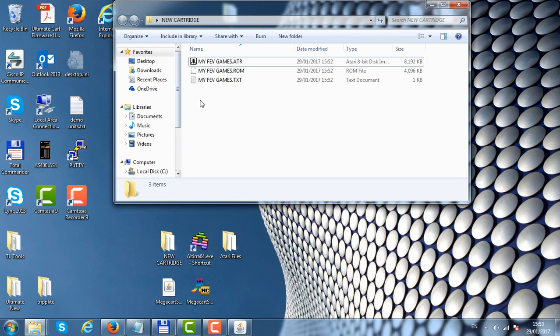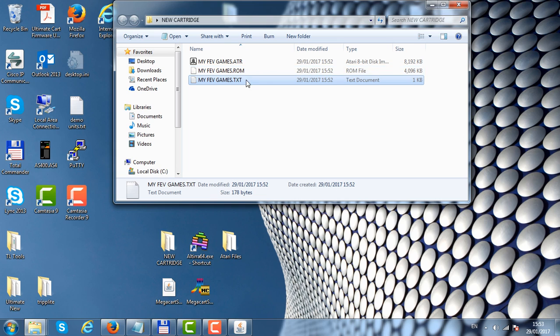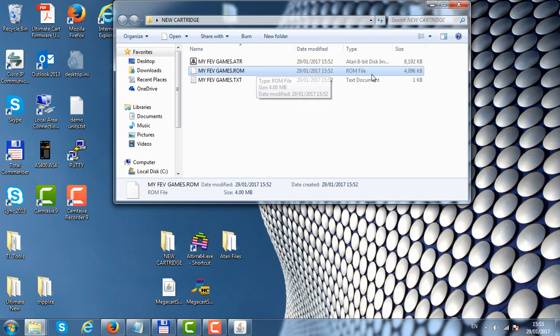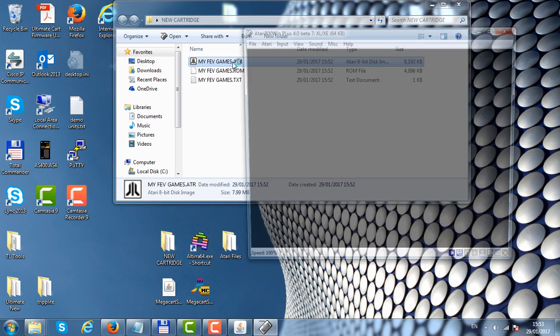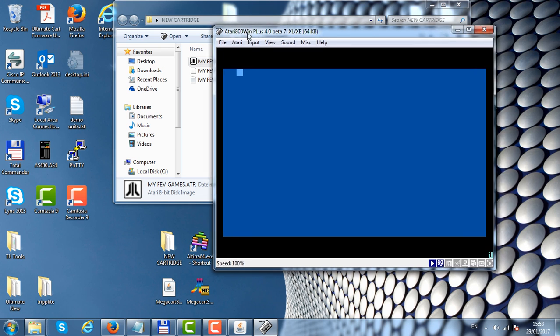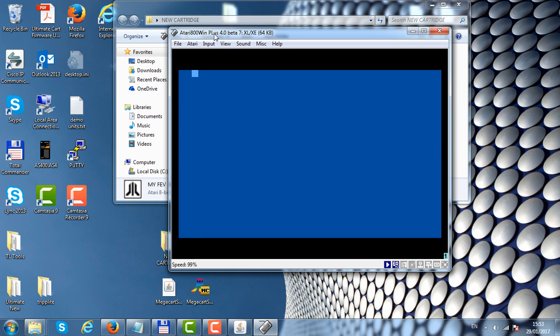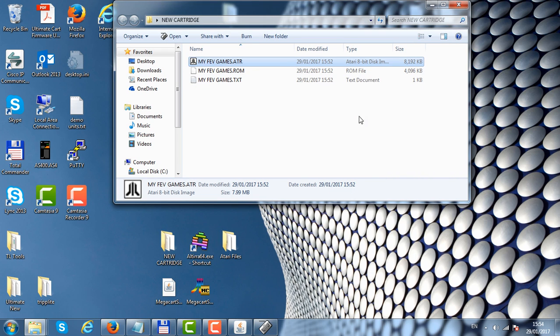The second file is a text file containing the list of all the games we created. The third file is the actual ROM image that we can test on the emulator and mount on the SIO2PC. When we boot it on a real Atari, it will look for the cartridge and try to flash it. Right now it cannot flash because this is just emulation, not a real Atari.